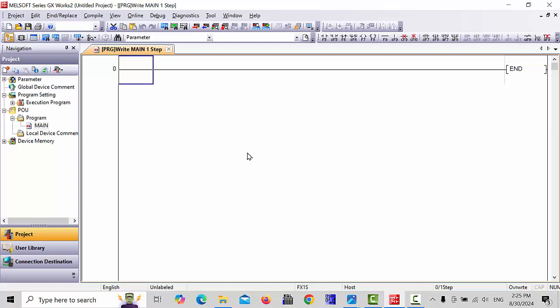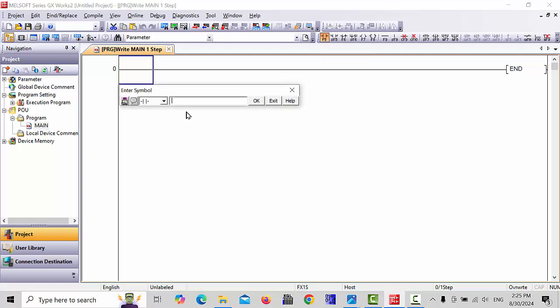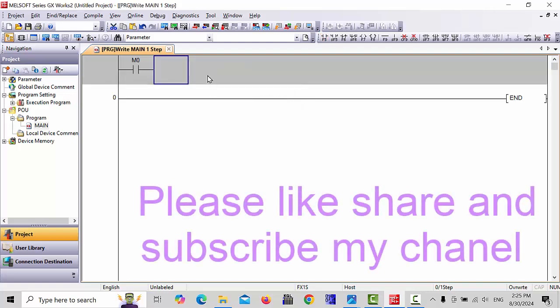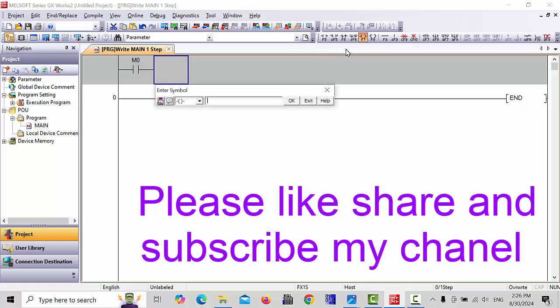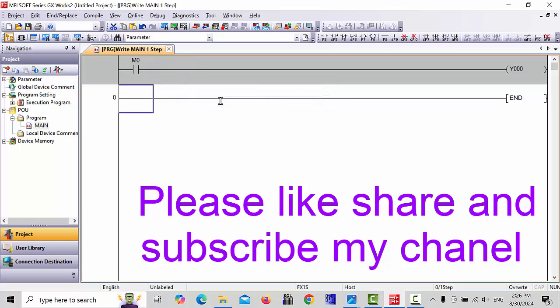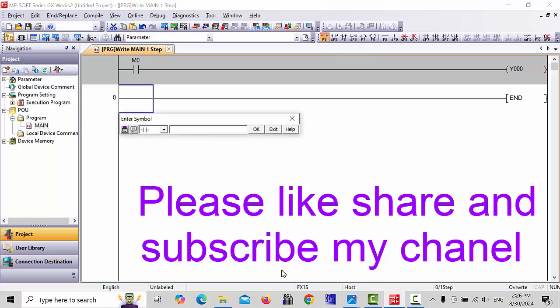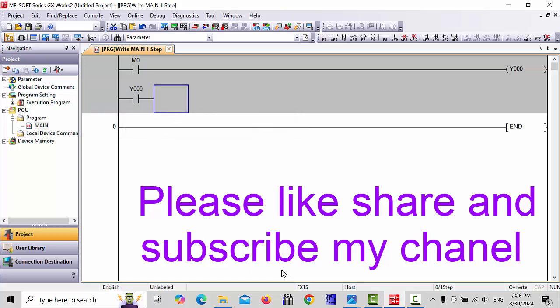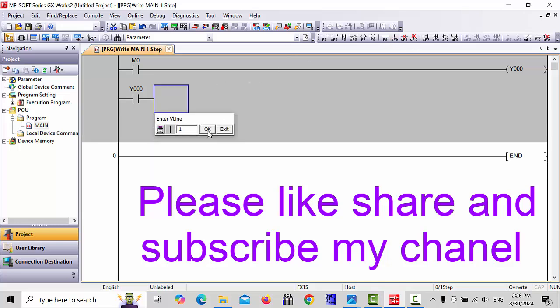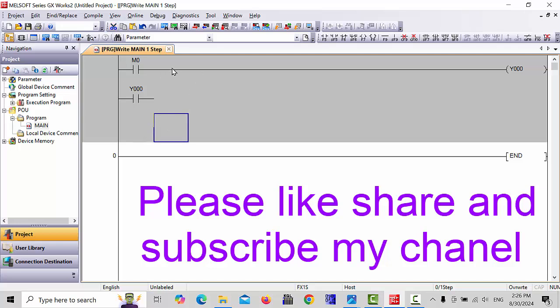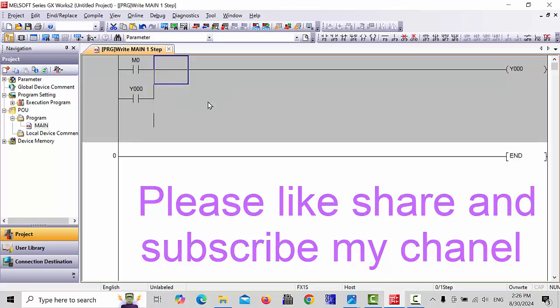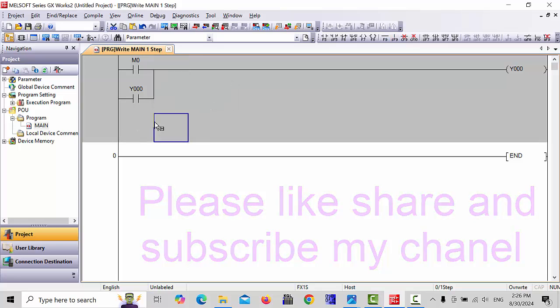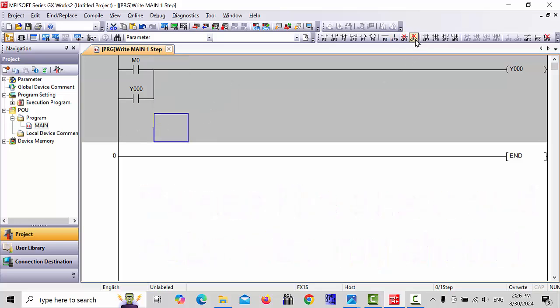If you like to make a new program, for example simple latch and unlatch, I will show you. Here you can make, for example, M0 and Y0. Click OK. Then Y0 again. I will take one open contact of Y0 and make the link.